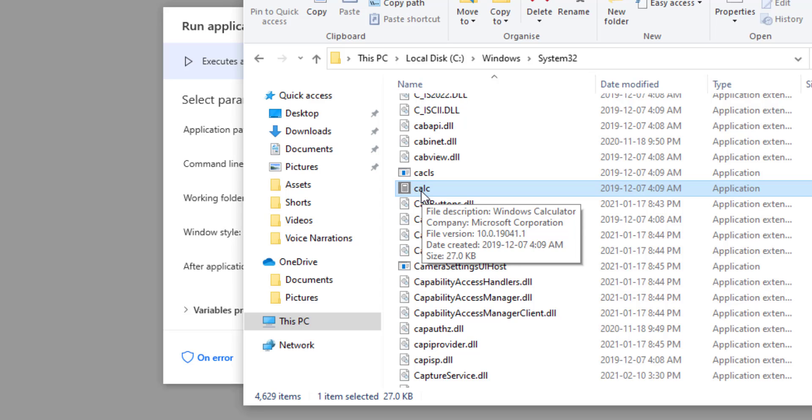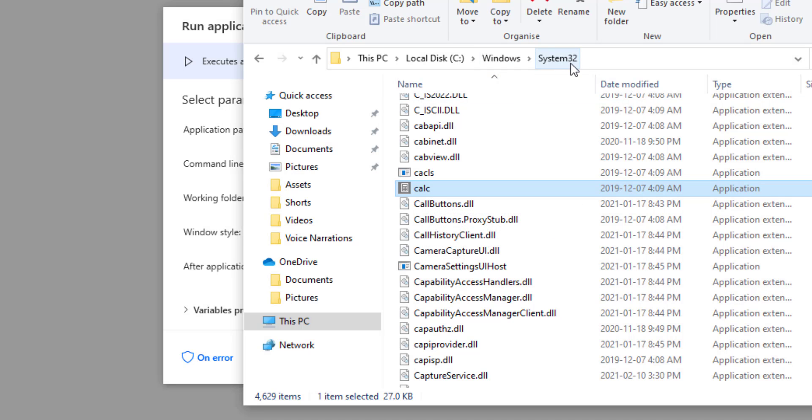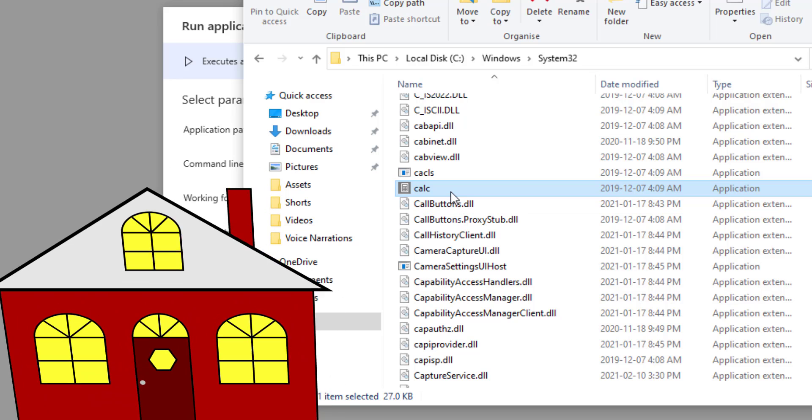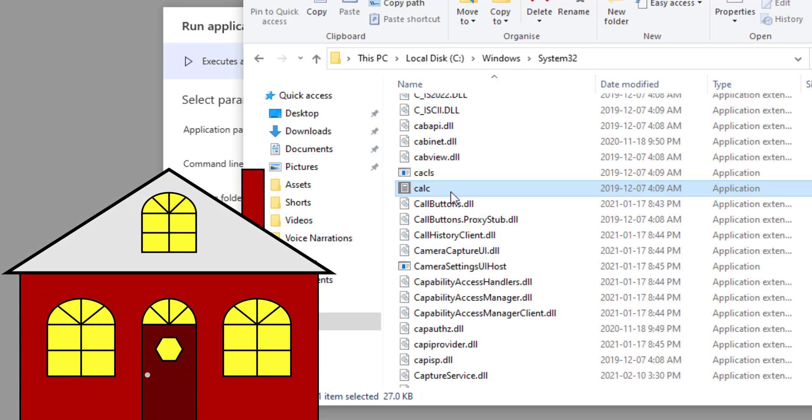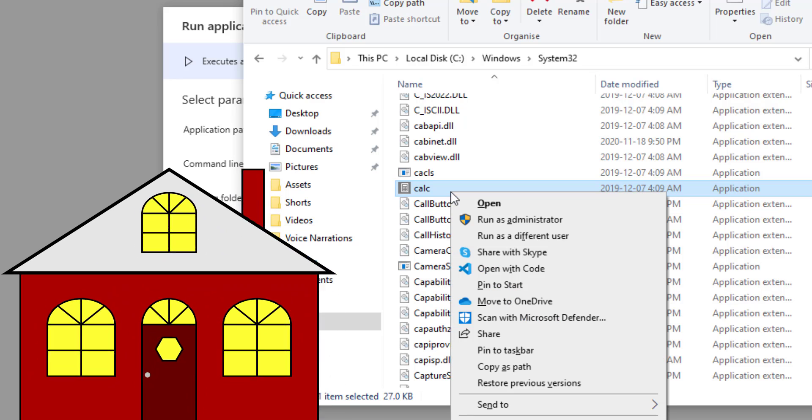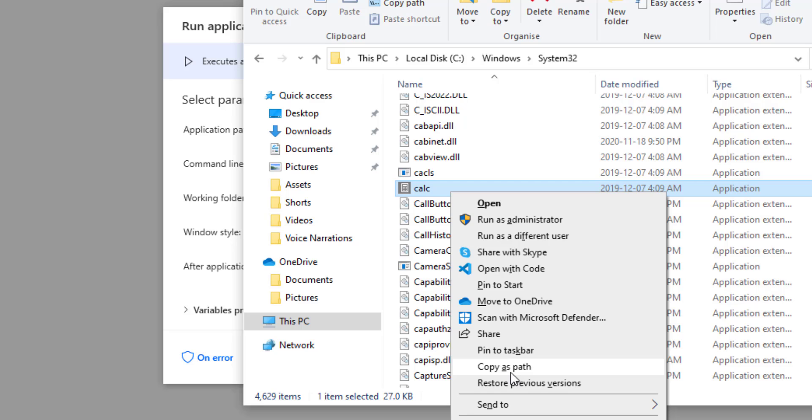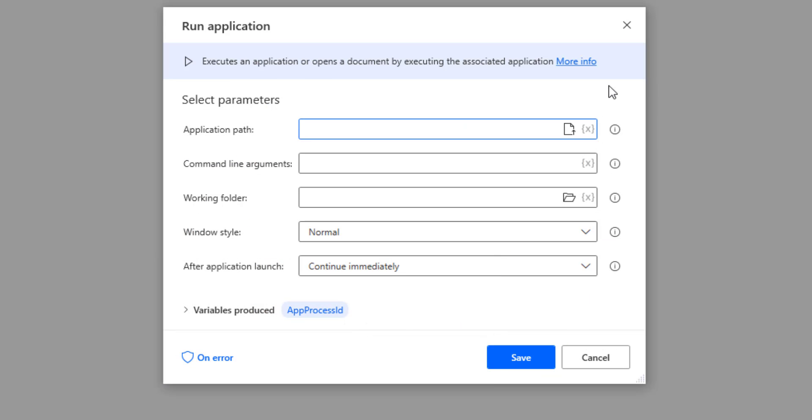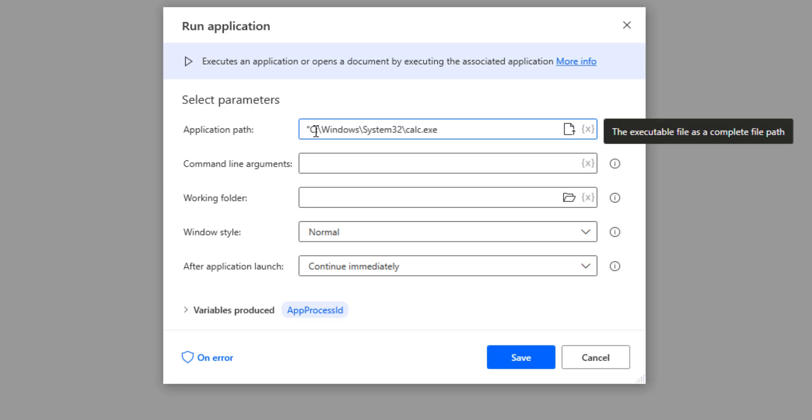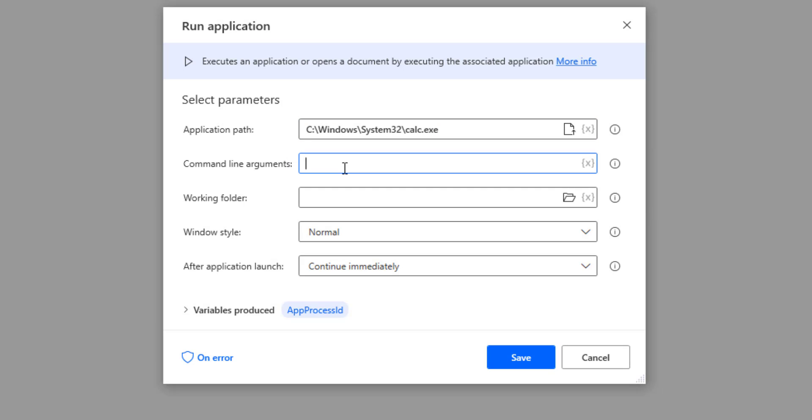To get the path to the calculator, we will go to where the application lives. In our case, it's just shift and left click and copy the path. This works with any application and let's just paste the path. Now, let's remove the quotes. Those are unnecessary.